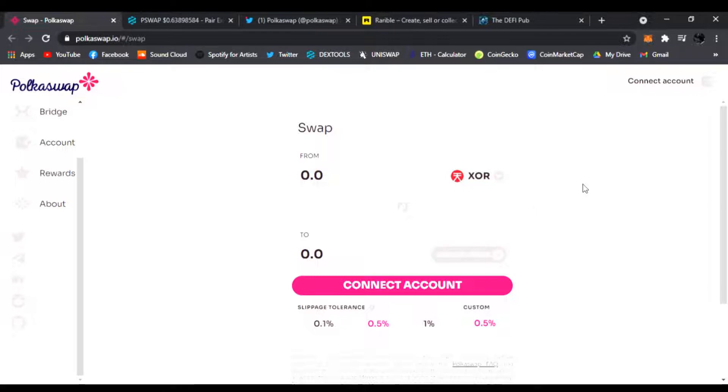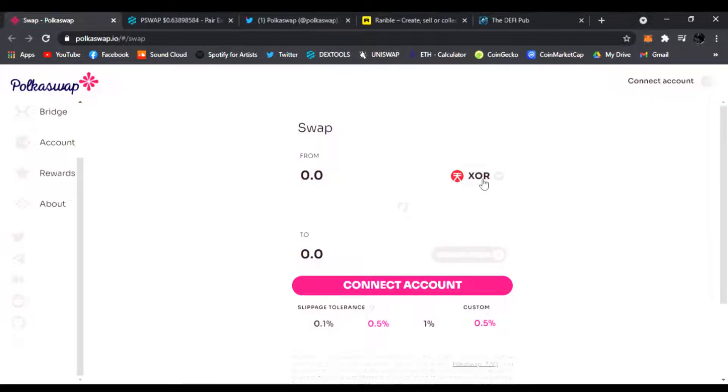It's an easy swap just for the Sora network. Easily connect your wallet, you'll start going and you get to trade your XOR for whatever token you want to do on the PolkaSwap platform.